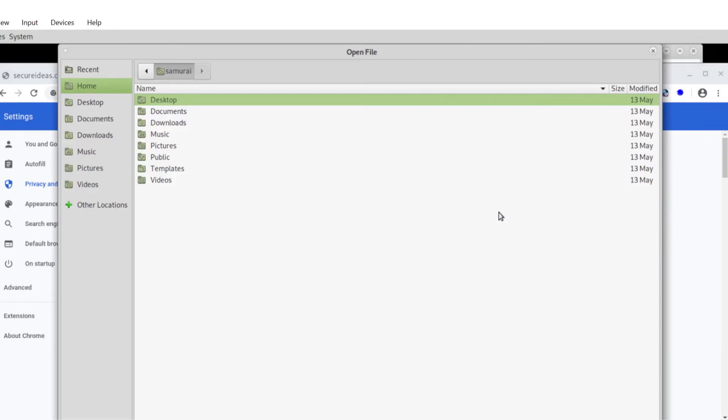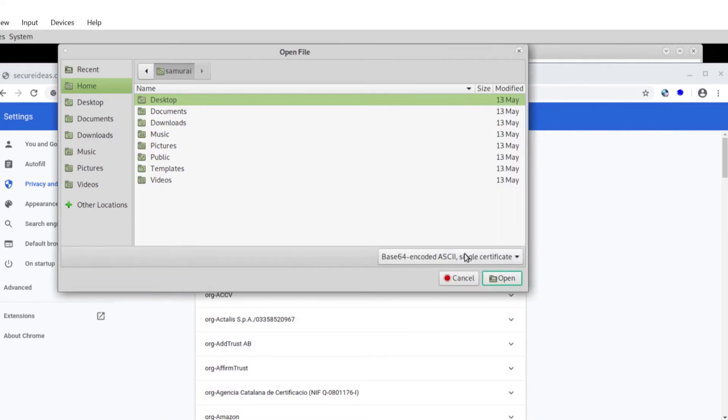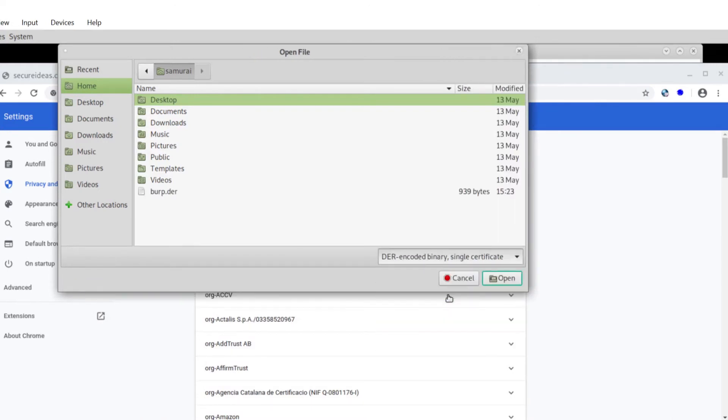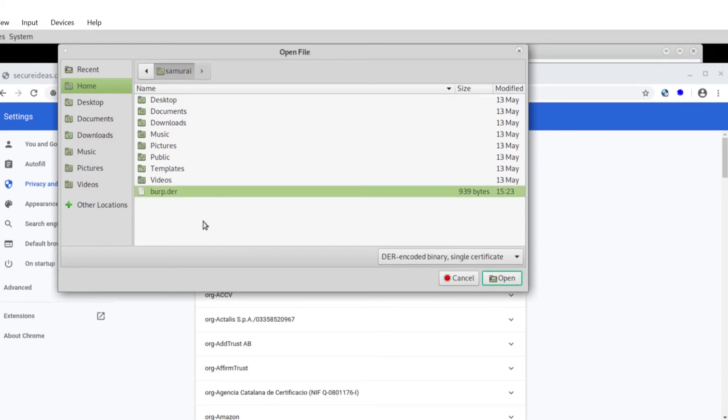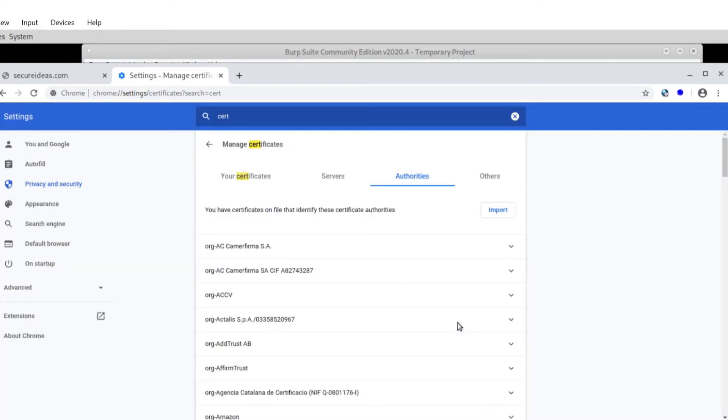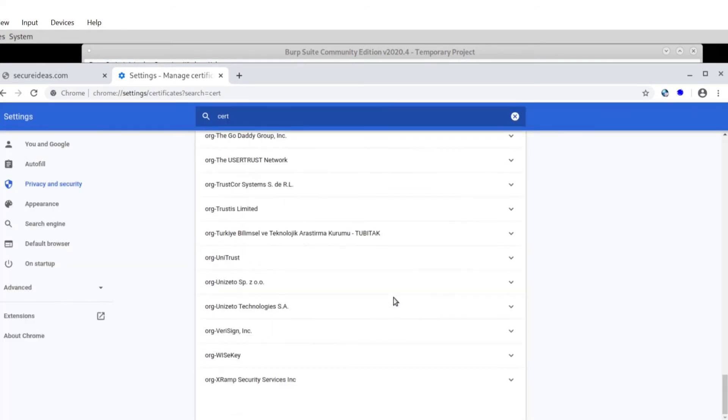So if I import, and you can see here in the corner, I'm changing the type to DER encoded binary. Using the dot DER extension was convenient because that's how this filter works, by the way. So there we go, I picked that. And I wanted to trust it for identifying websites because that's what I care about in the browser here for what I'm doing.